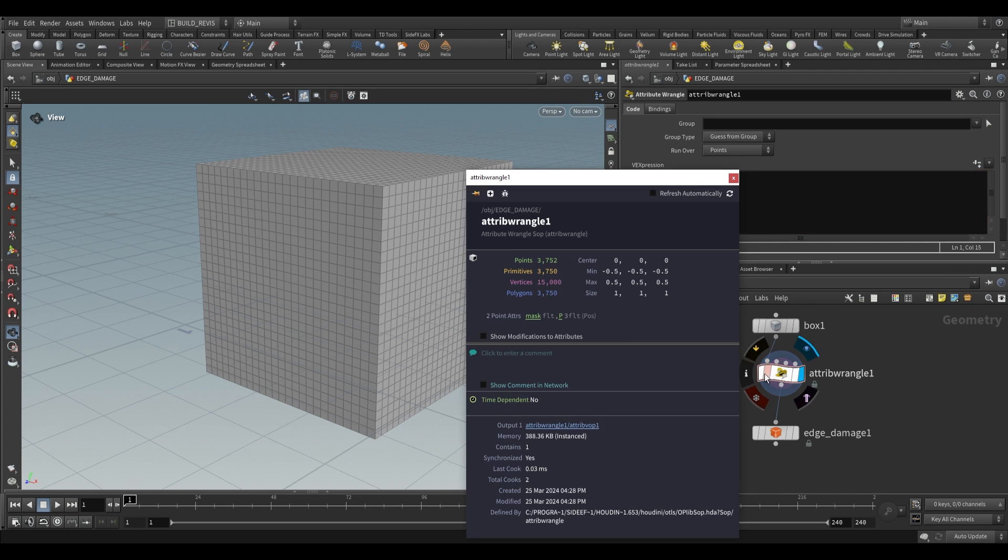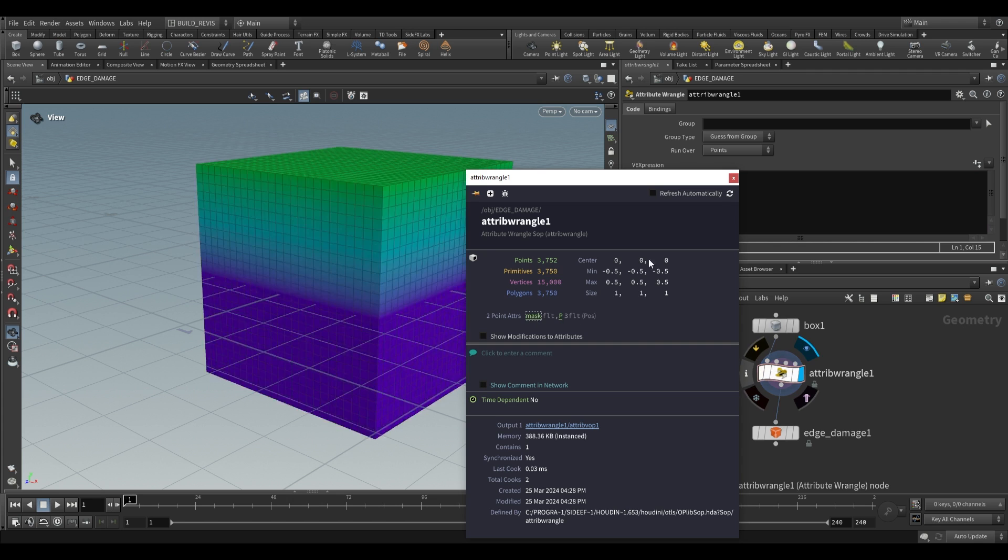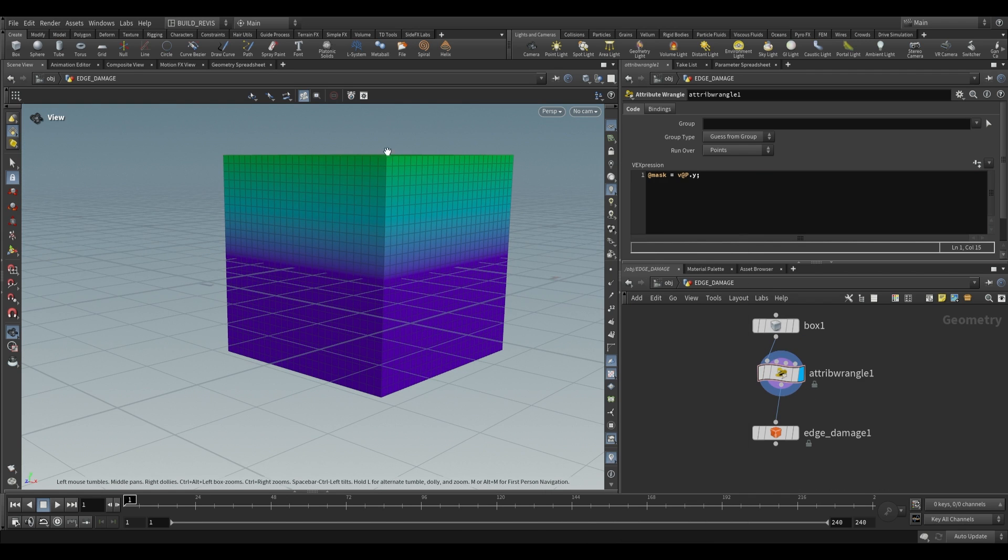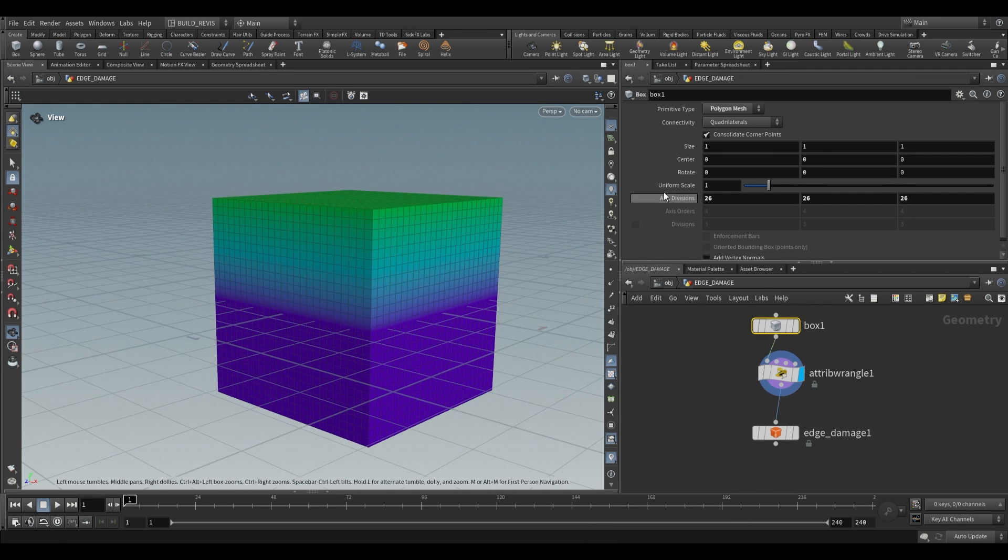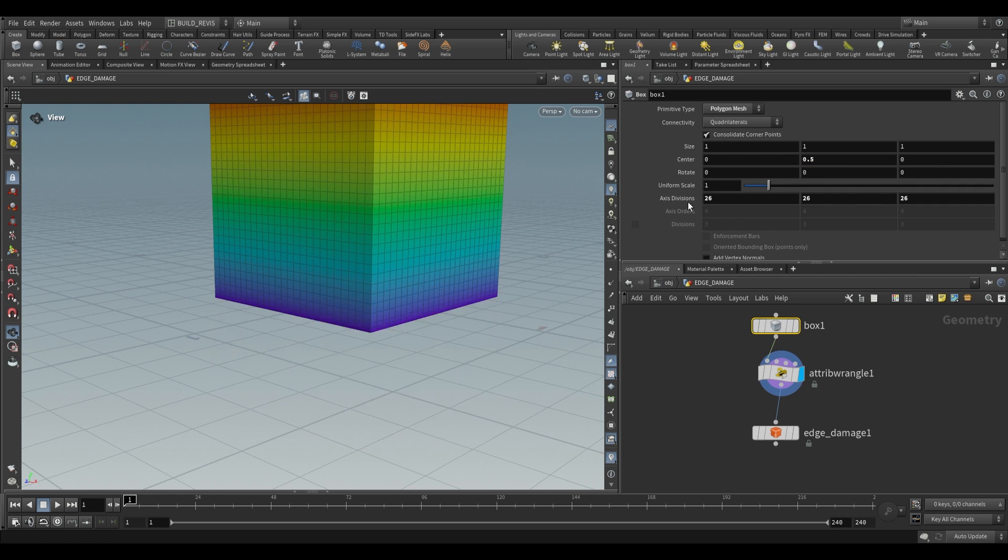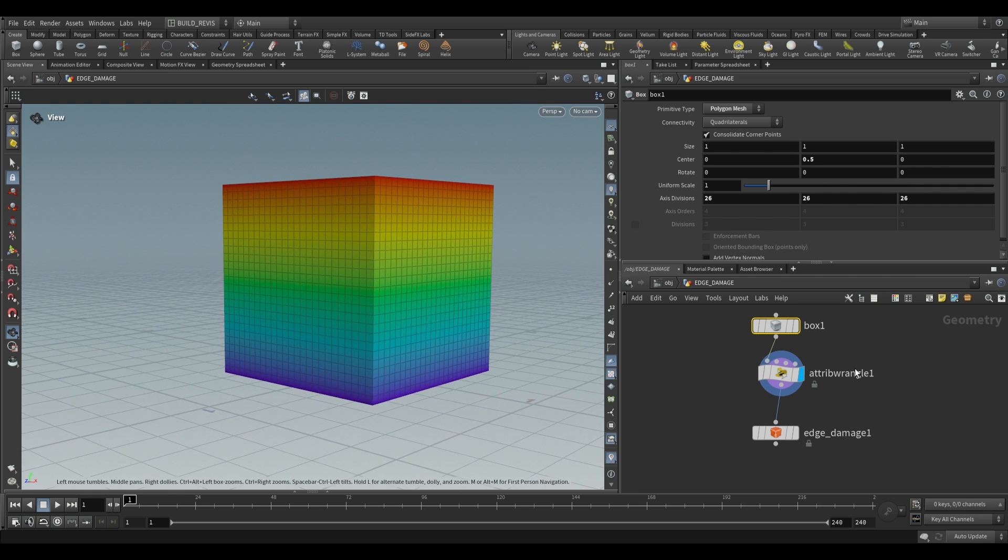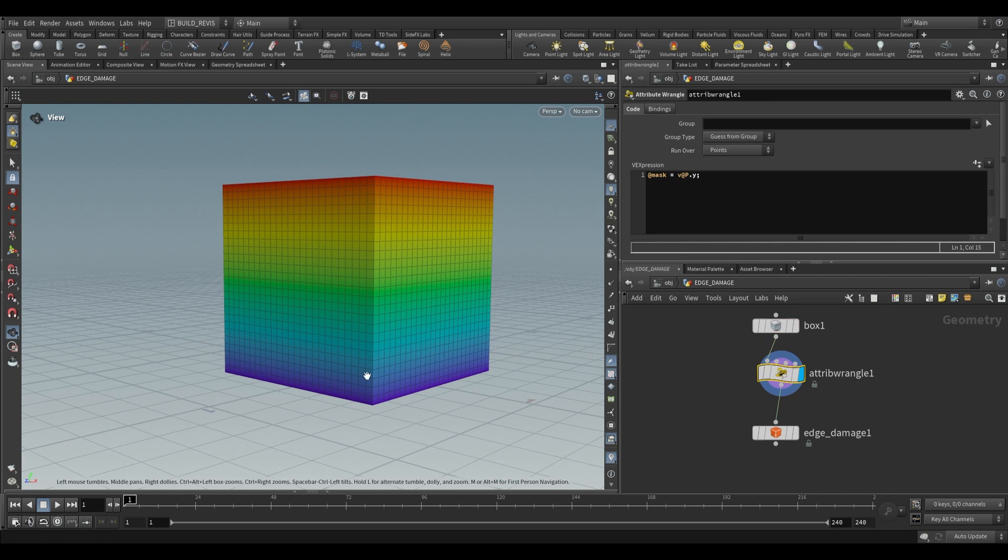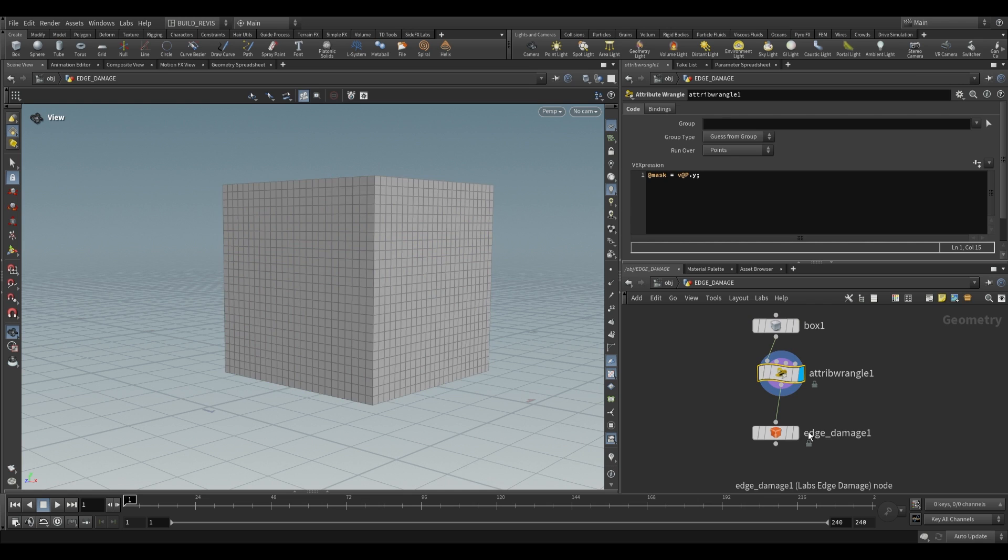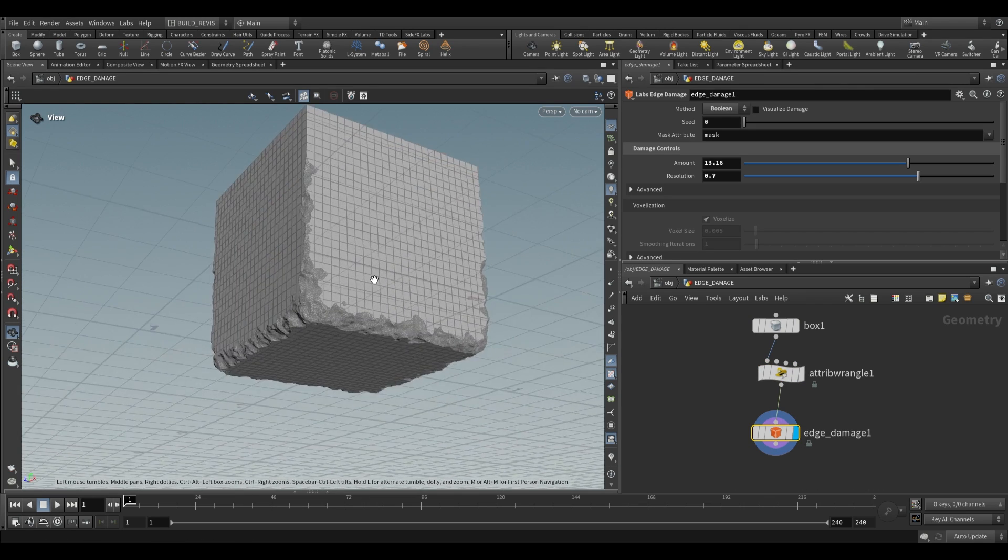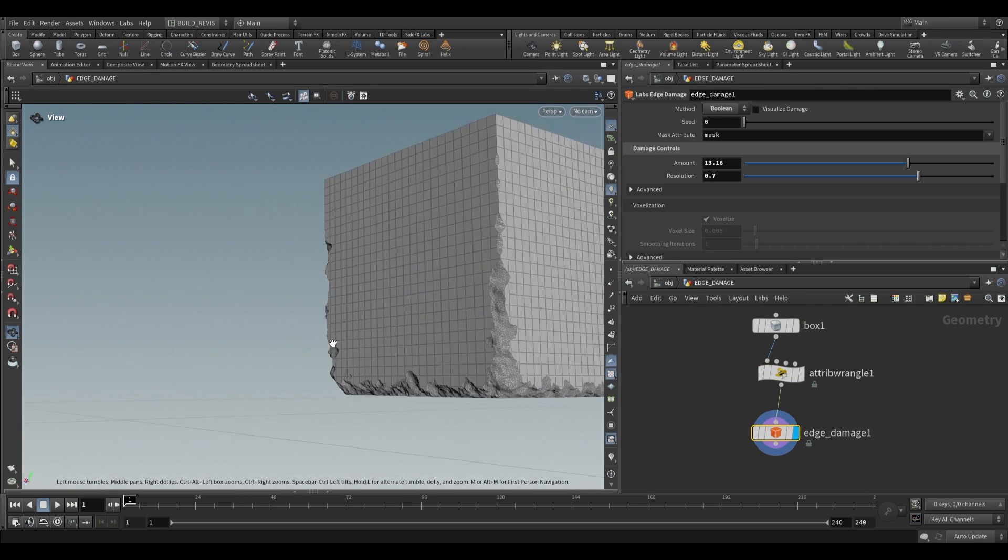If we want to visualize this we can check our node information, click on mask, you can see that it goes from zero upwards but we want to move our box above the origin so just move it to 0.5 so now it goes from zero to one. So we have a mask value that goes from zero to one. If we now plug this into our edge damage you'll see that the damage is only applied towards the bottom.